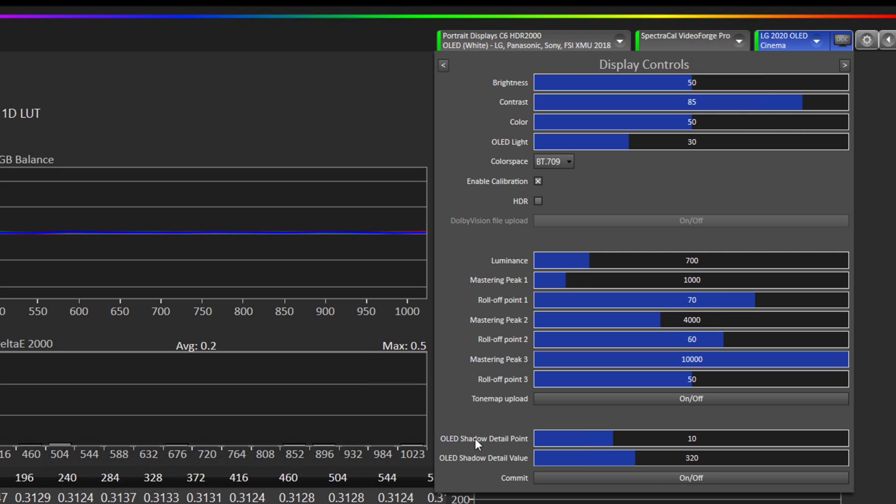So now we have worked with them to come up with a set of controls where we can adjust the near black shadow detail and have the end user be able to adjust it specifically for their panel.